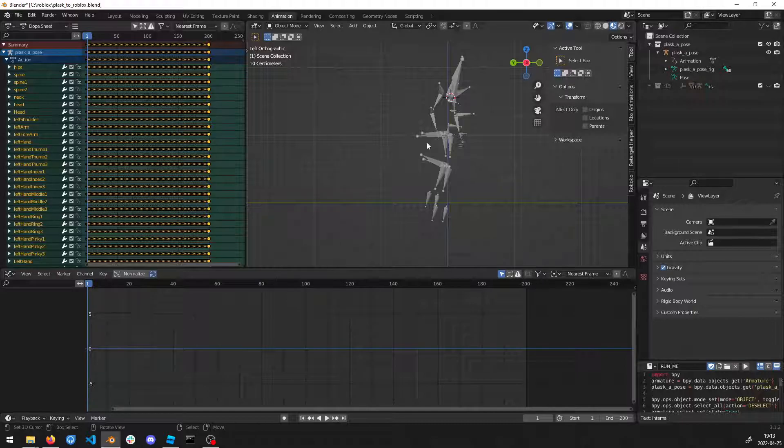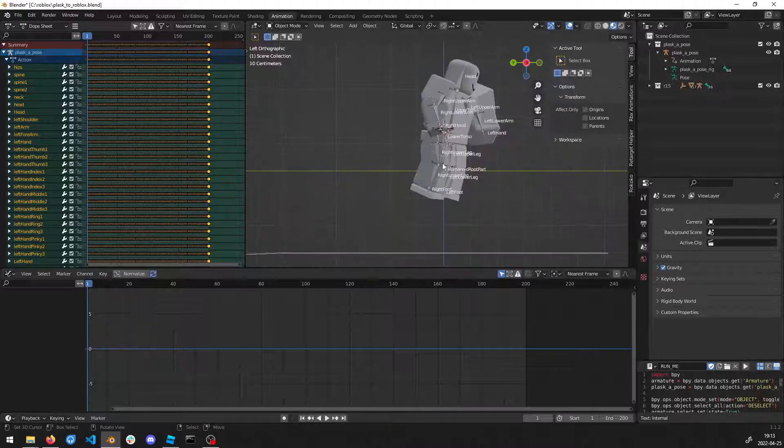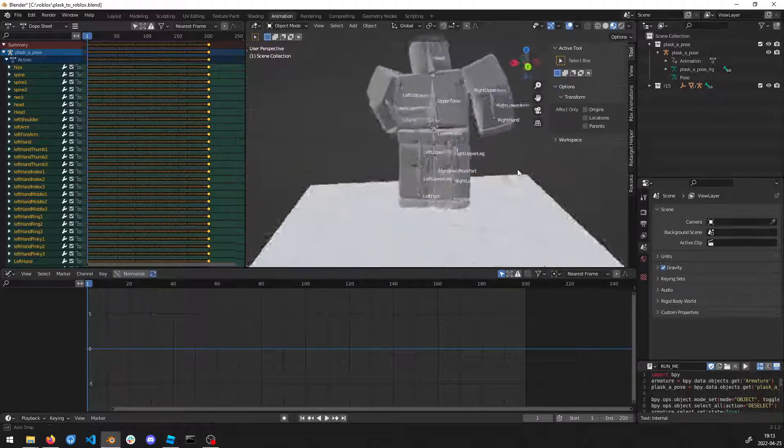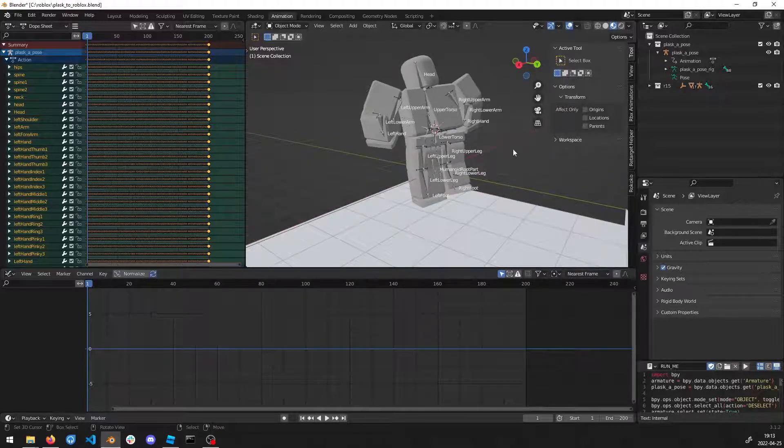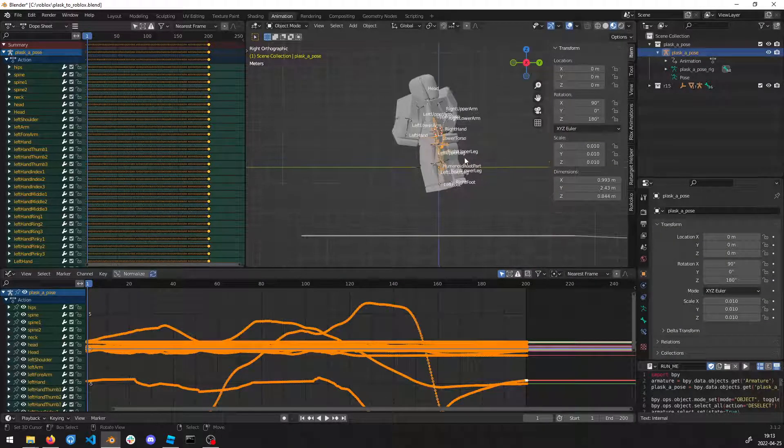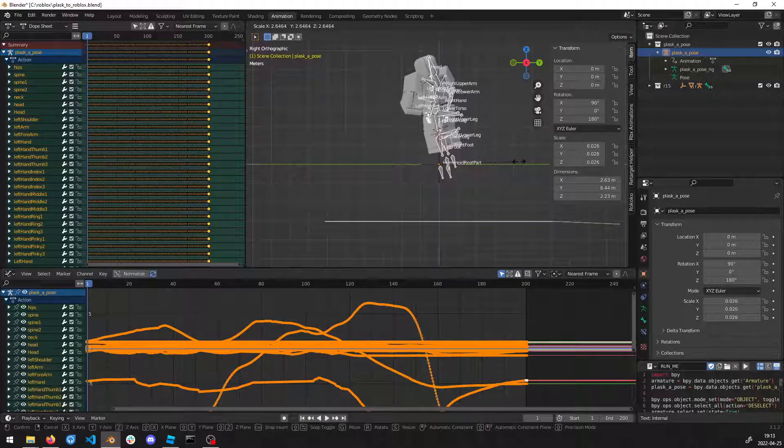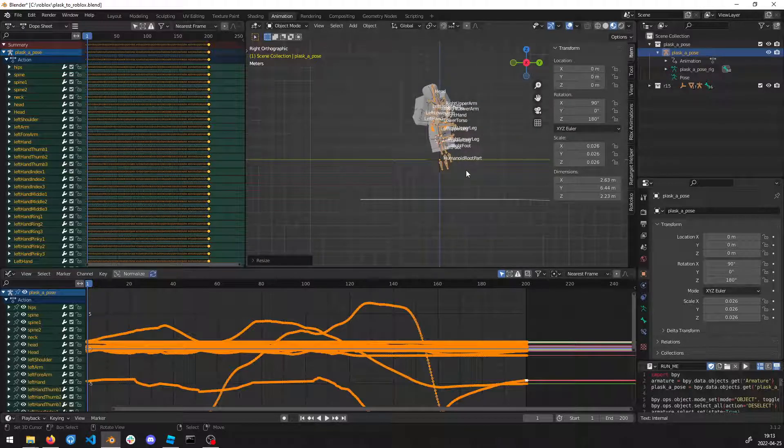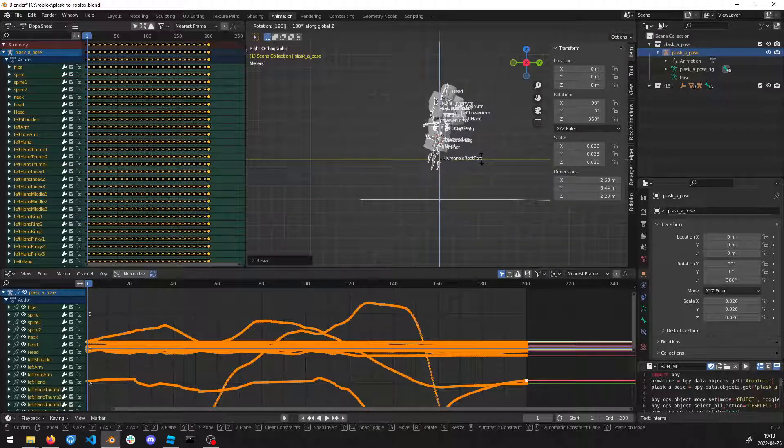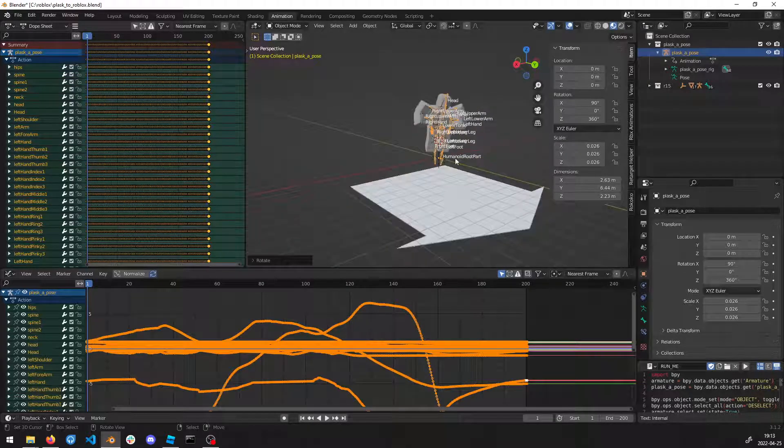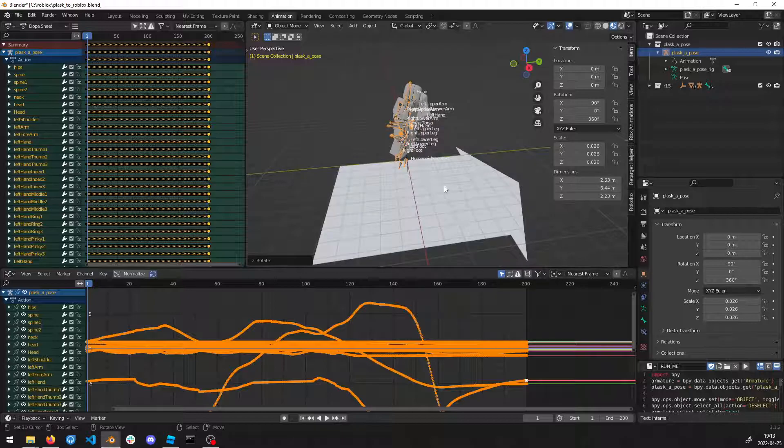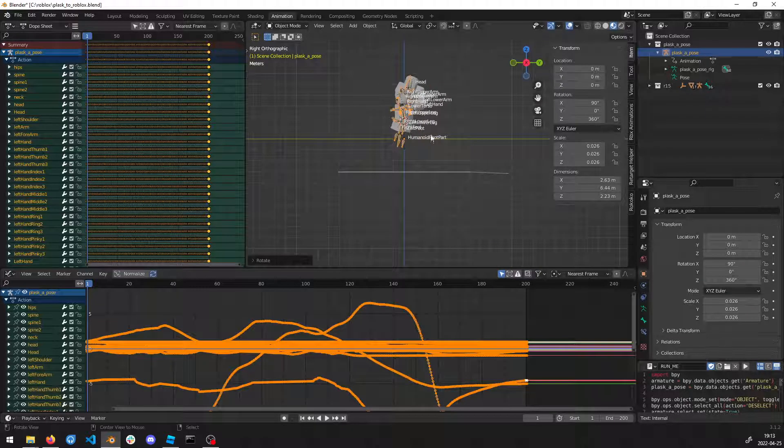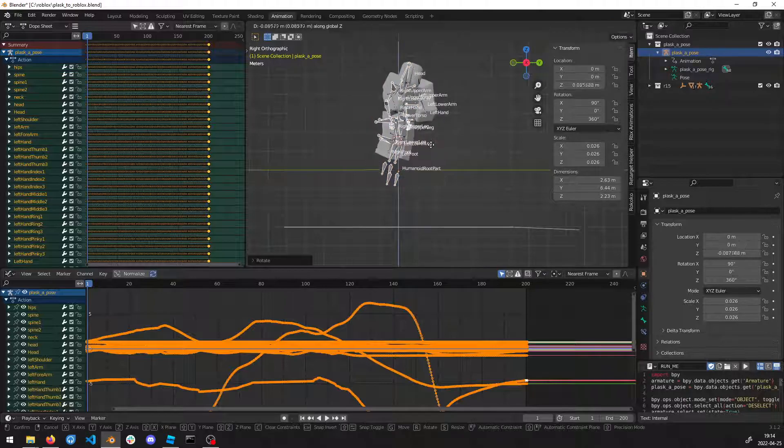Now we're going to take the Roblox imported rig that I already have. We're going to scale it slightly and rotate it 180 degrees because we want the character to be facing in that direction where the arrow is going. Now we're going to place it down.